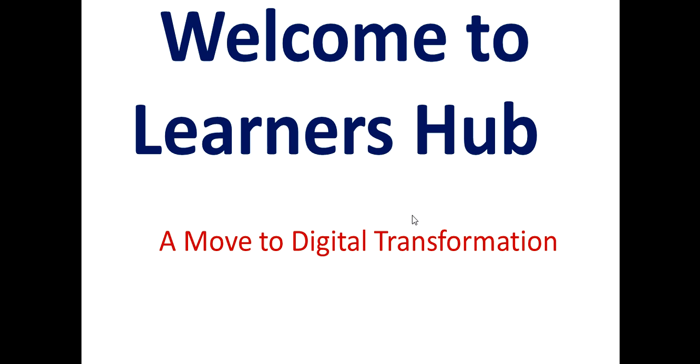Hello friends, welcome to my channel Learners Hub. We are moving to digital transformation. Friends, today we are going through a tough phase due to coronavirus COVID-19 pandemic all over the world.